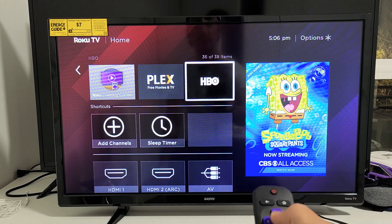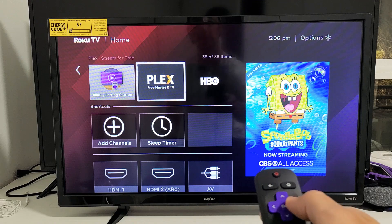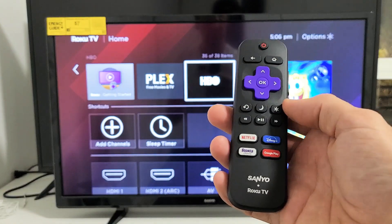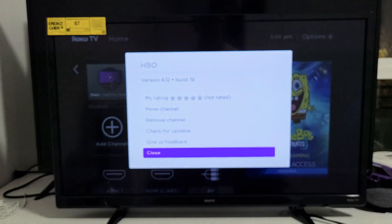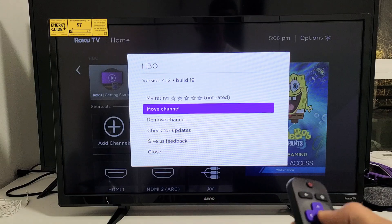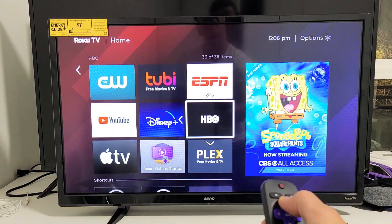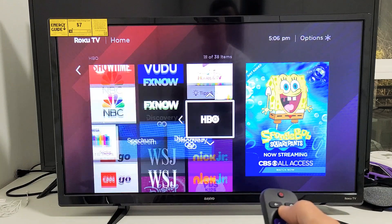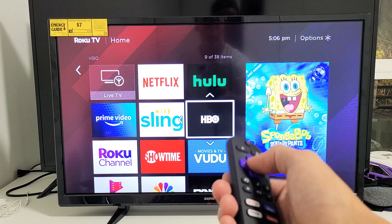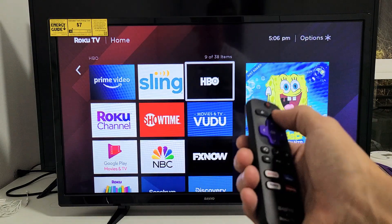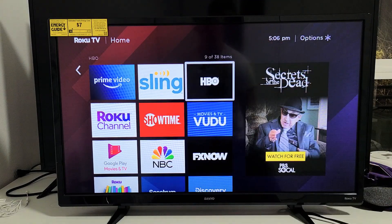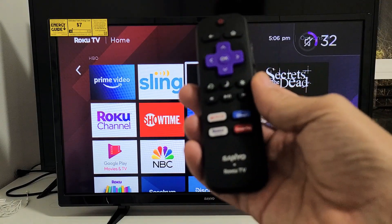HBO is all the way at the very bottom. If you want to move it up, go ahead and highlight the app, then press the star button or asterisk key on the remote. This window will pop up and from here you can simply go to move channel, click on OK, and now just move it up to wherever you want. I'll put it right next to Sling, click on OK, and there we go. Click on the home button and you can see right next to Sling we have that HBO app. Pretty simple.